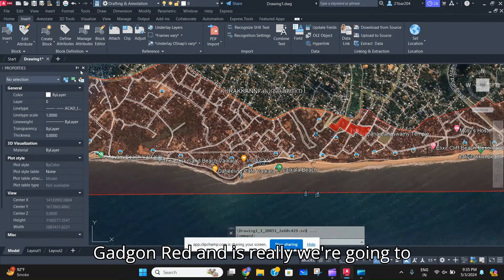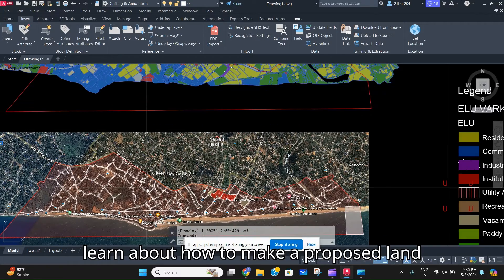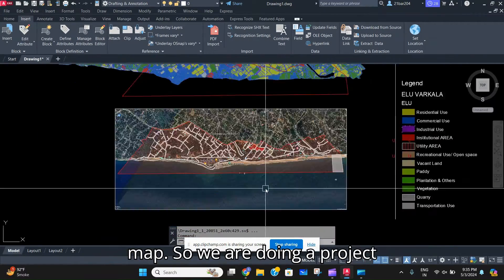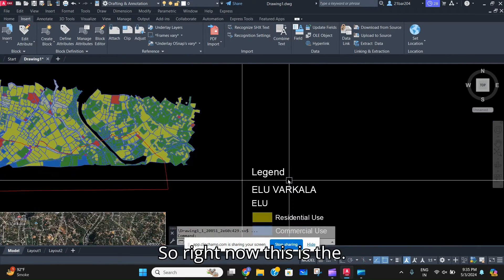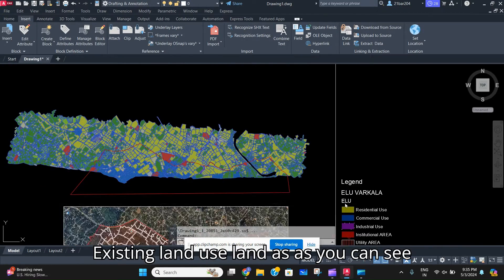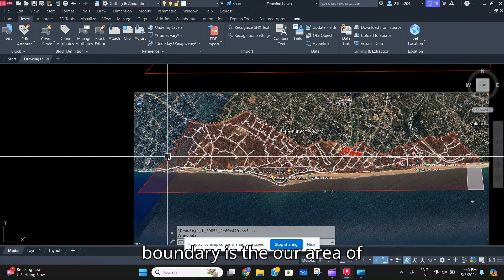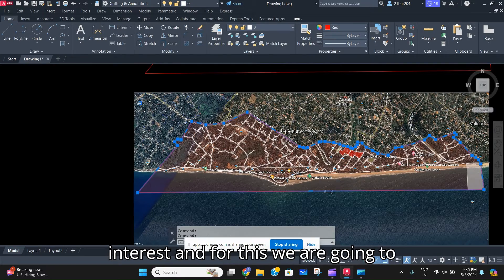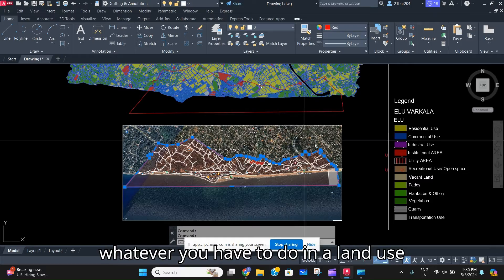Welcome back to the channel. In today's video we are going to learn how to make a proposed land use map. We are doing a project in India which is in Vakala. Right now this is the existing land use plan, and the area in the red boundary is our area of interest, and for this we are going to make a land use map.